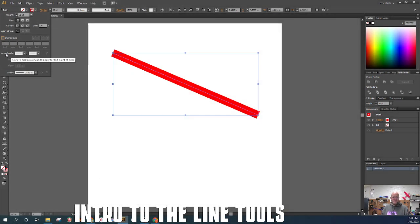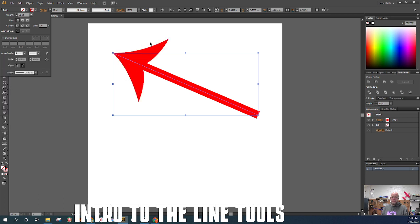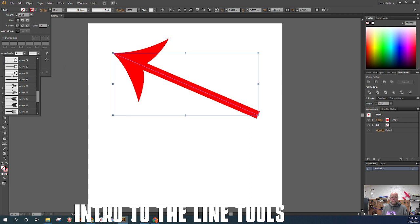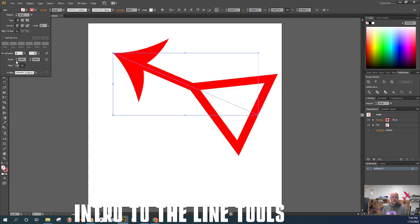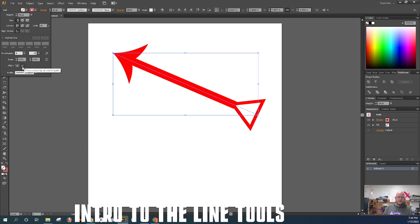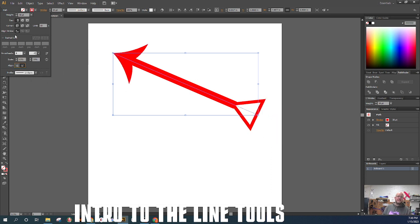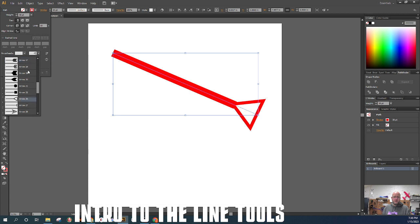The last option in the stroke panel is arrowheads. Hovering says 'click to pick arrowheads to apply to the starting point.' When I click, it automatically builds an arrowhead. At the other end I can add a small triangle. You can change the scale of each individual arrowhead depending on your goal, and align it so the tip is at the end of the path or extends out beyond it. I'll go ahead and scroll up and select none on both arrowheads to remove them.